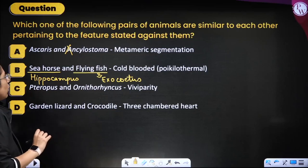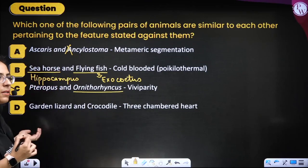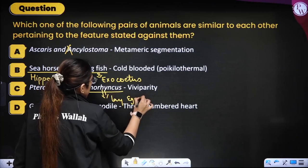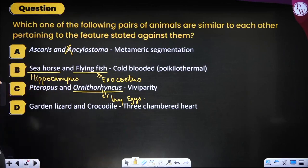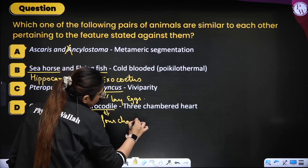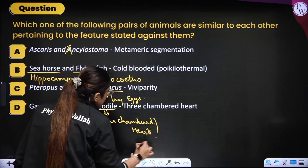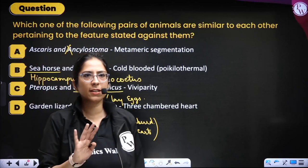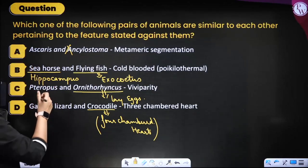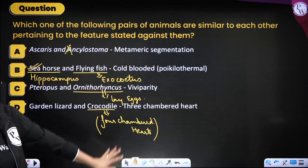Trypus and Ornithorhynchus showing viviparity — No, Ornithorhynchus (duck-billed platypus) lays eggs. Garden lizard and crocodile having a three-chambered heart — No, crocodile has a four-chambered heart. So out of the four options, option B is correct: seahorse and flying fish are both poikilotherms (cold-blooded). Some exceptions or wrong things are present in the other options.